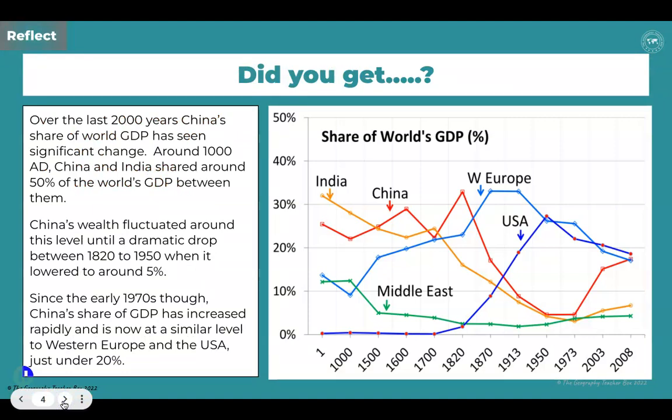Hopefully you've had a chance to do that. I'm just going to briefly read through my own description of China's changing share of the GDP. You may wish to add a few extra notes into your own answer, but the important point is that you are backing up your key ideas with figures from the graph. Over the last 2000 years, China's share of the world GDP has seen significant change — there's been a lot of changes that have gone on in China's experience.